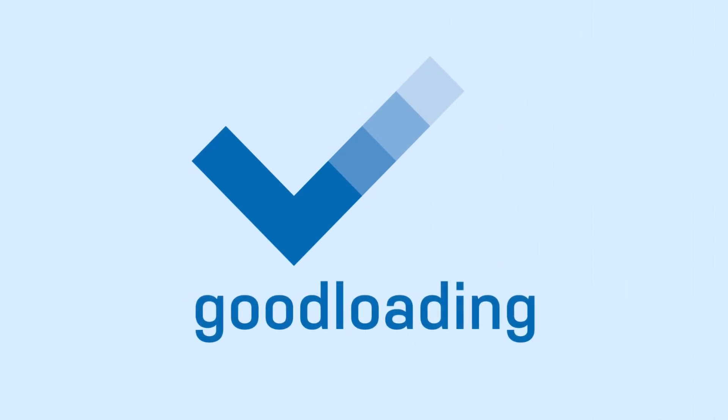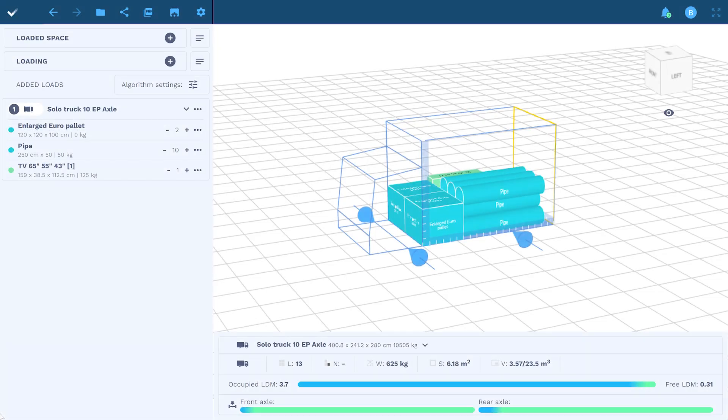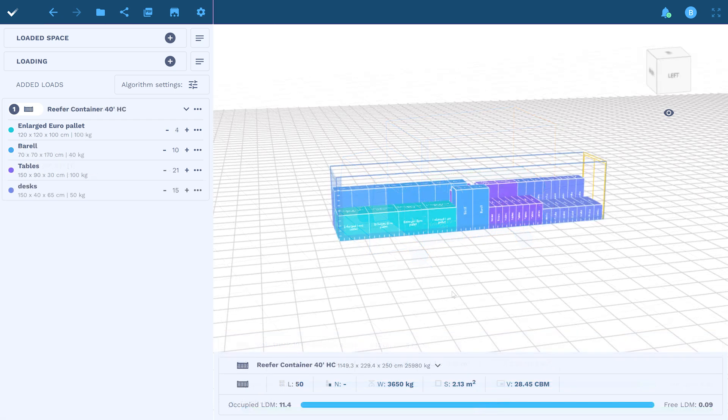Welcome to Goodloading. This guide will show you how to save time and efficiently plan loading with Goodloading.